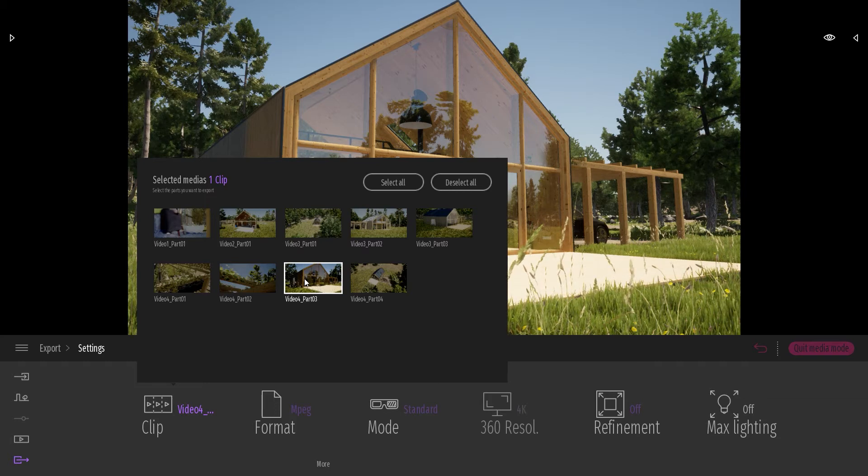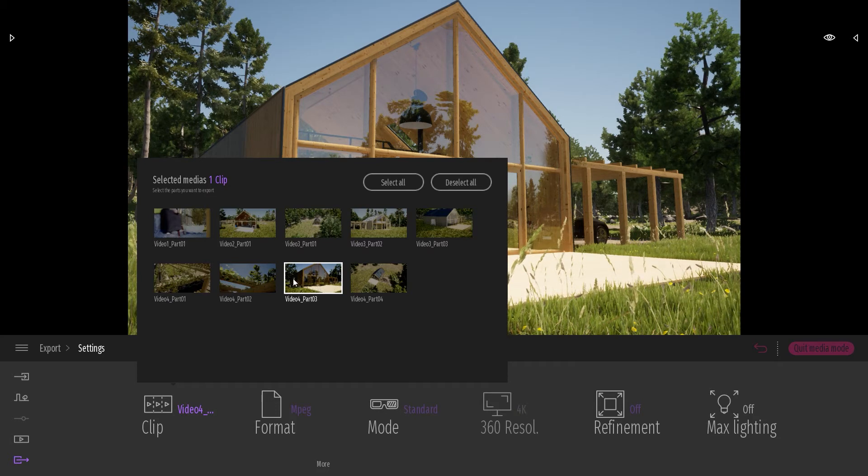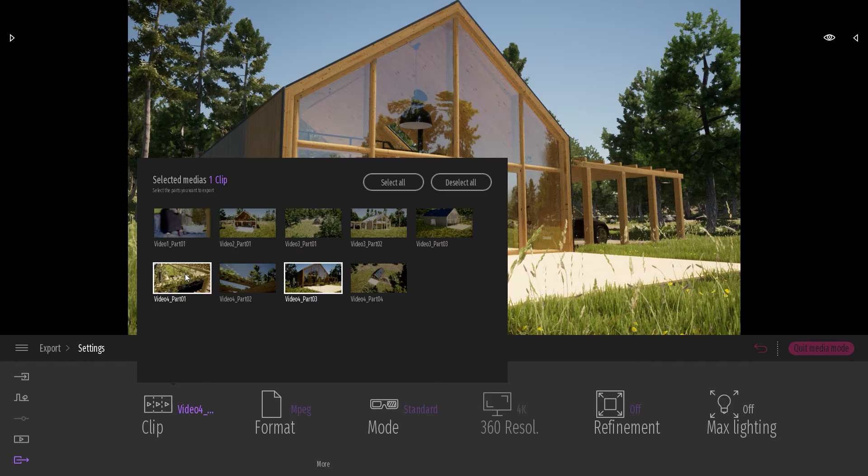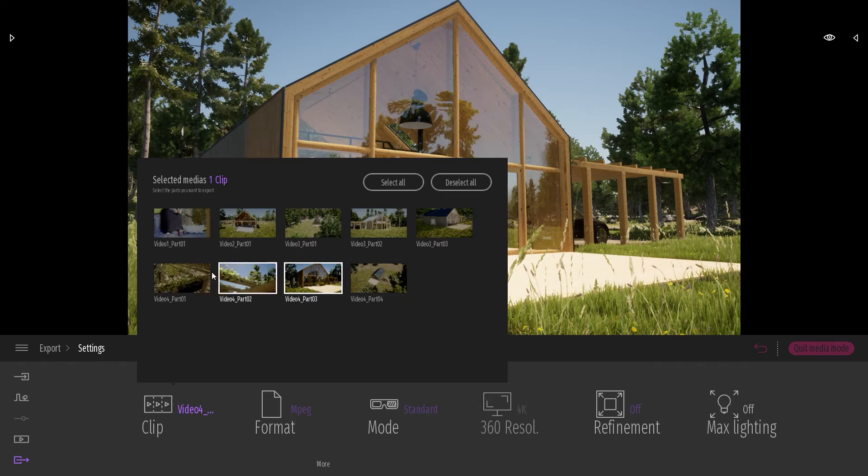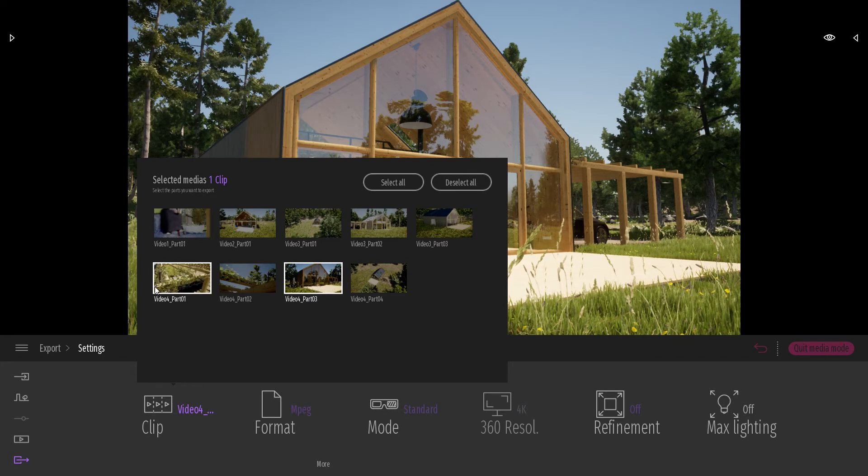And when I will hit the Export button, it will just export this specific part and not the three other parts that is belonging to the same video.